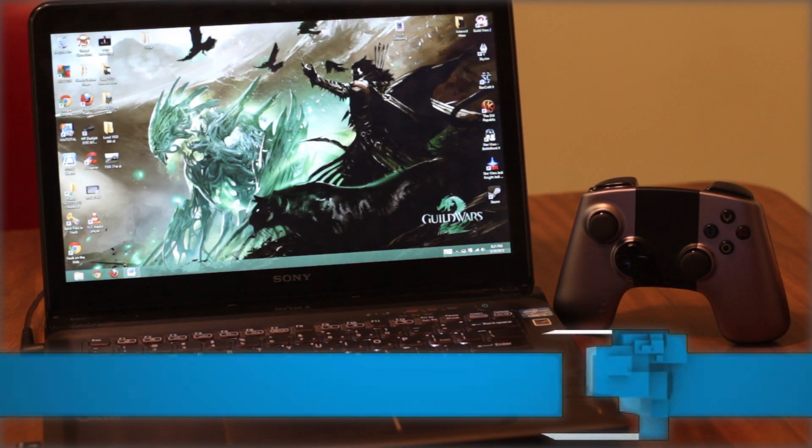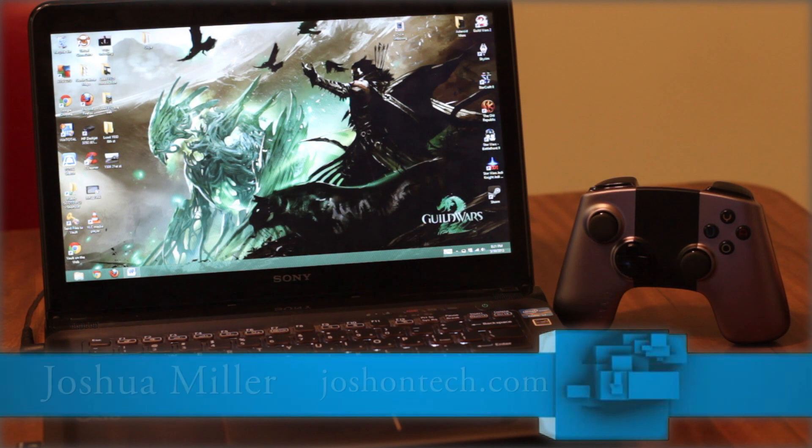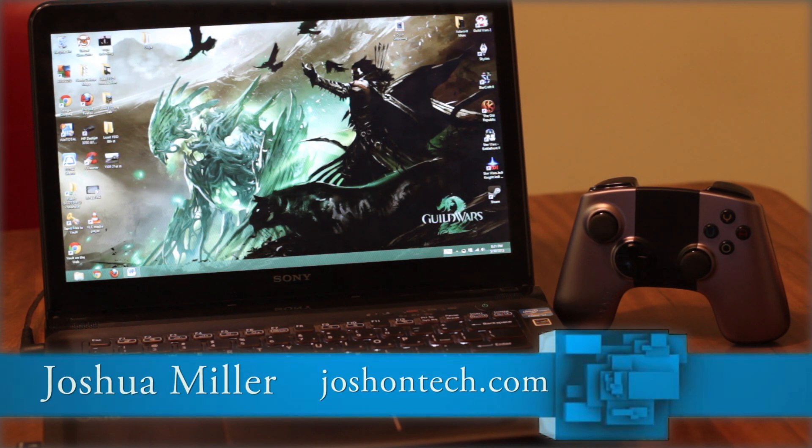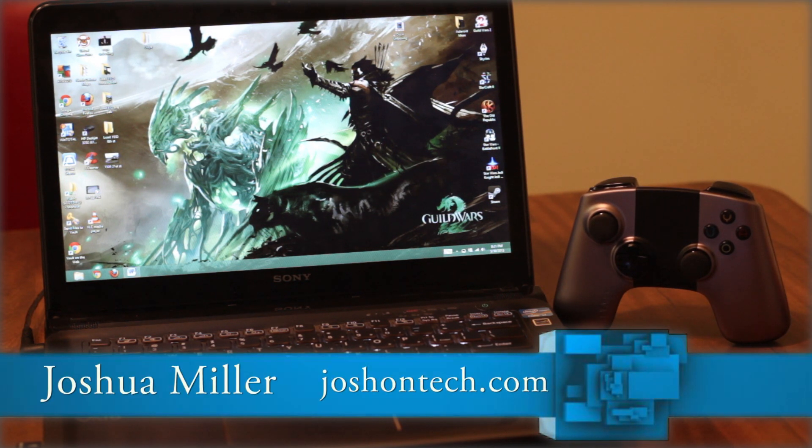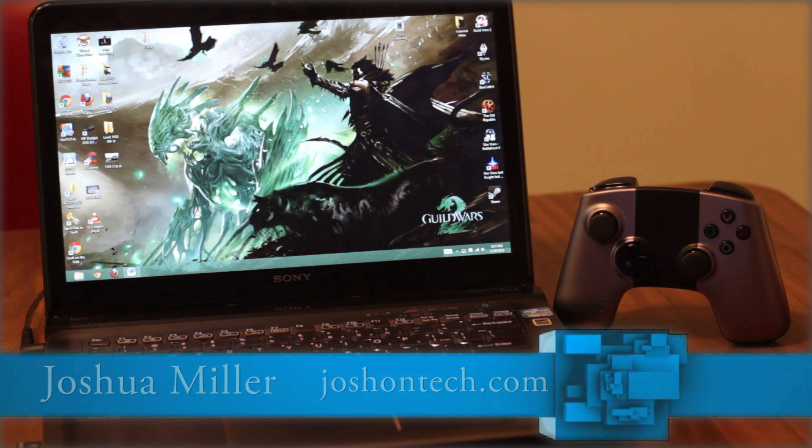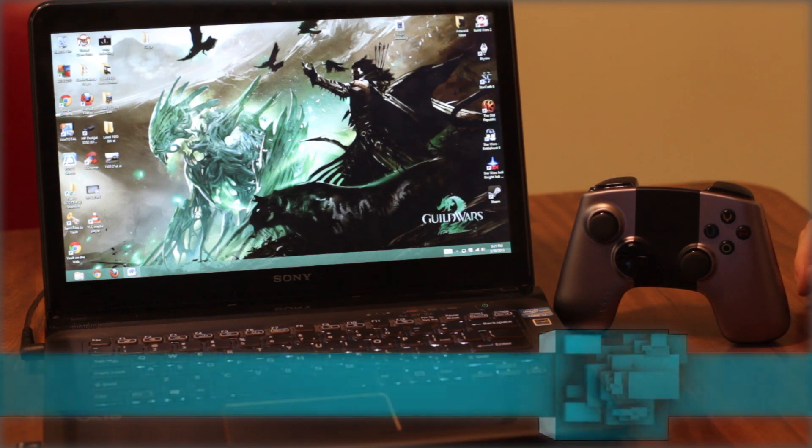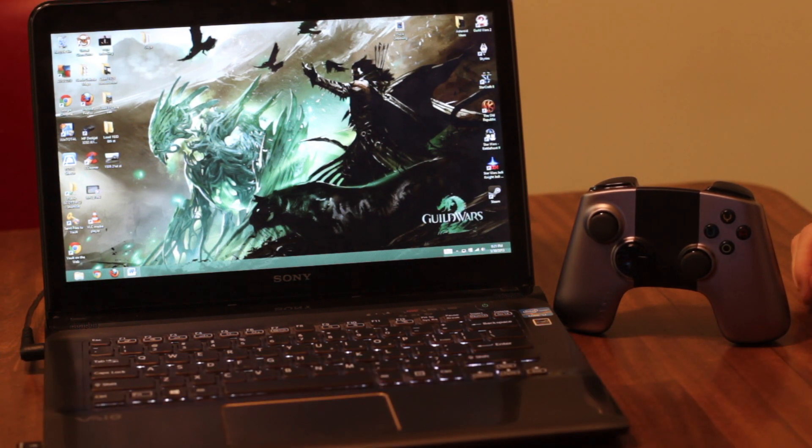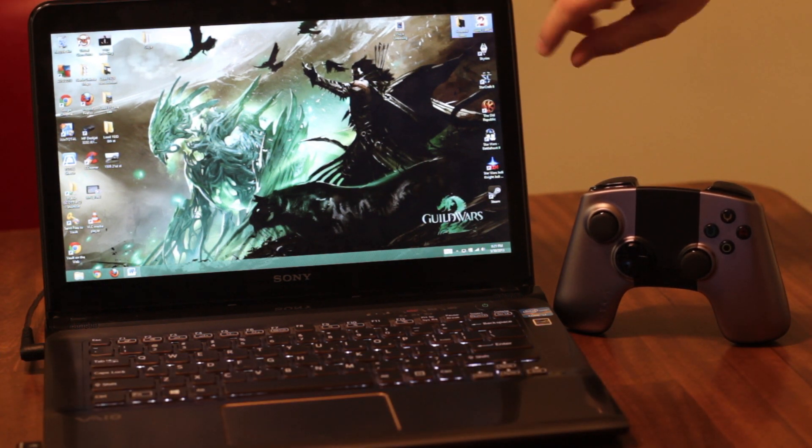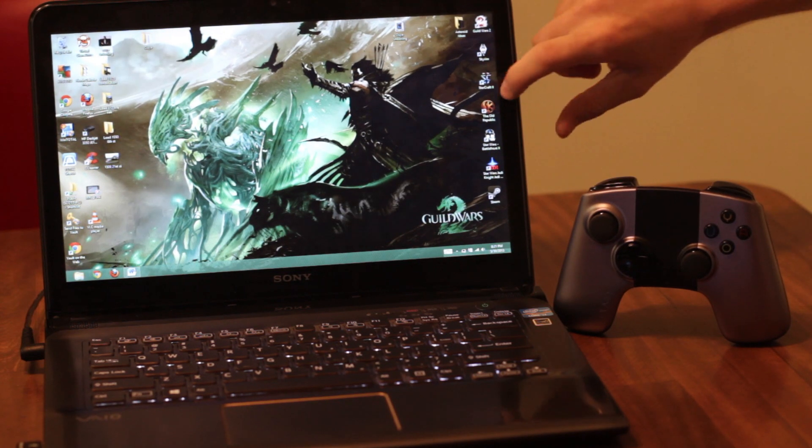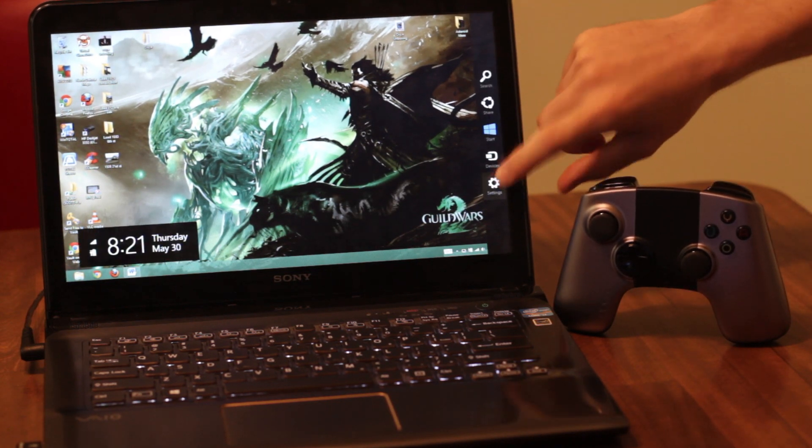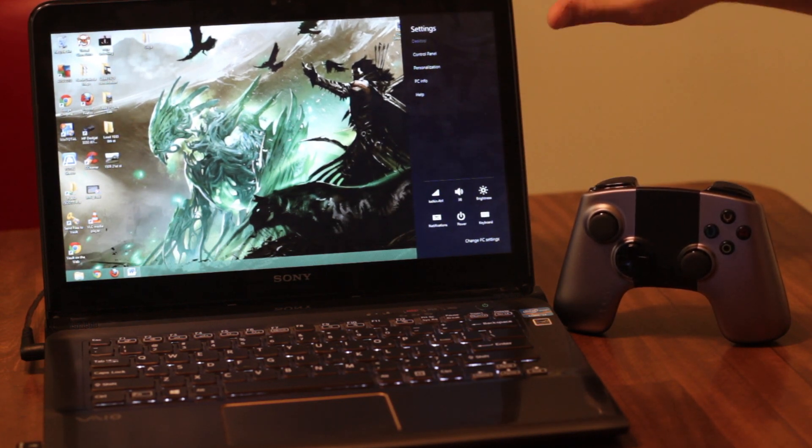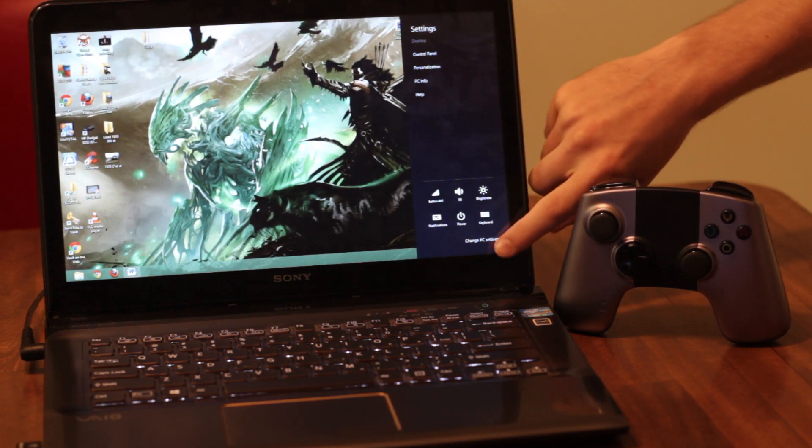Hey what's up guys, you're watching Josh on Tech, and today we're connecting the Ouya controller to a Windows 8 PC. So the process is really pretty simple. What you want to do is go into your settings here, go down to change PC settings at the bottom.